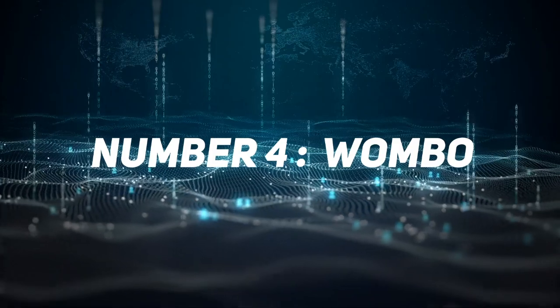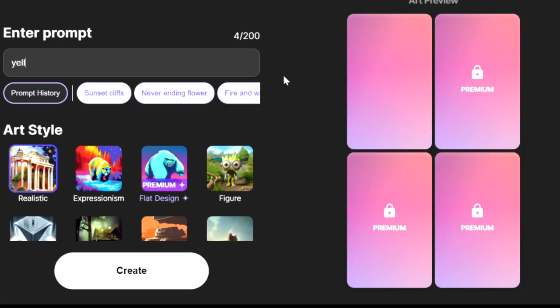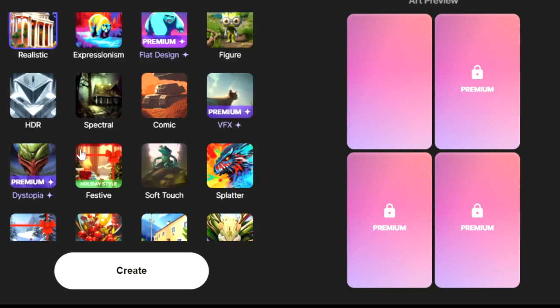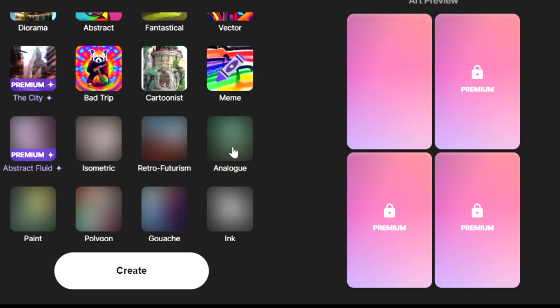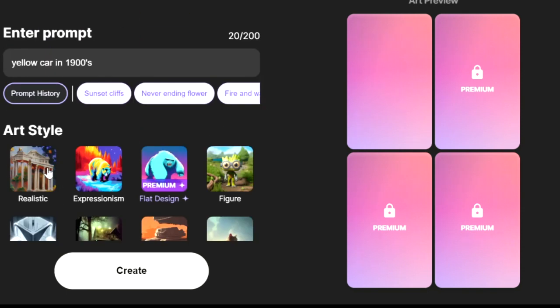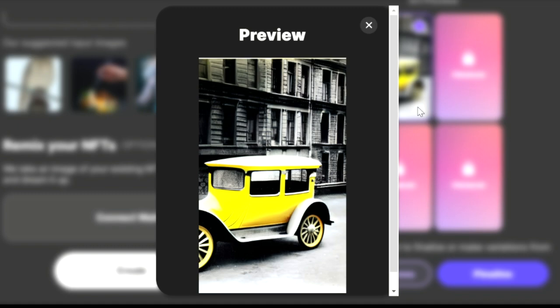Number four is Wombo. This AI is similar to Midjourney. It's creating pictures but there is no limit to use it. Its user interface is more simple to use.